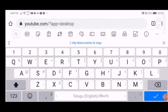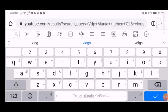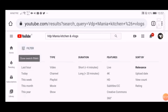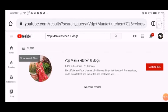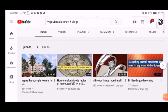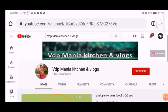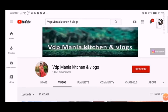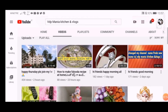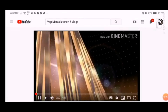Go to m.youtube.com. I am going to enter the channel, then subscribe and come back to our channel.